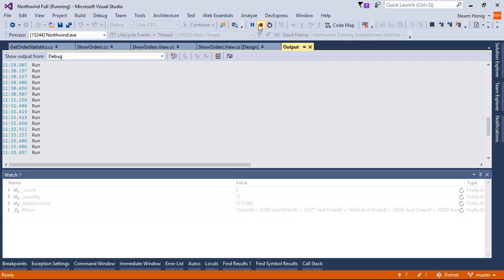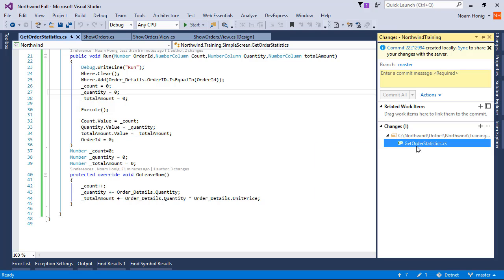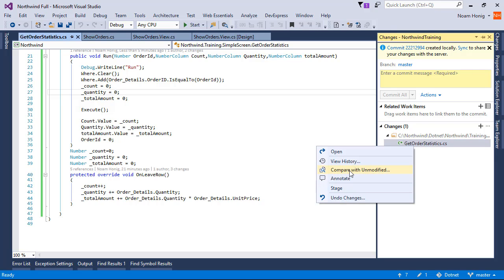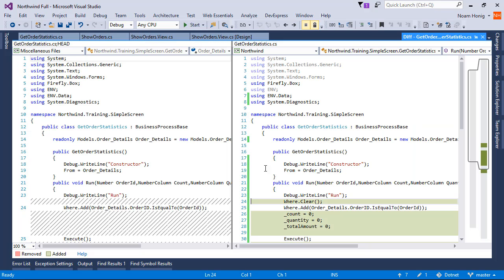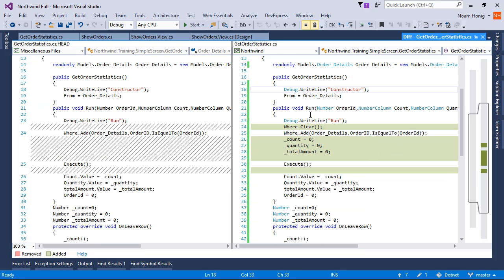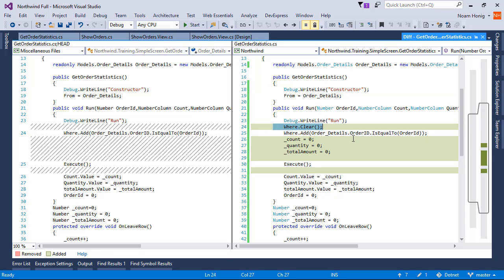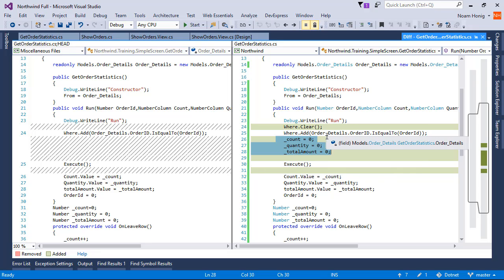So let's recap. We can see here how we can clear the where every time we run the controller, because every time we run it, we want to have a fresh where. And we can see here how we initialize the total values so that every time it will run it, they will start from scratch. They will start counting from scratch.